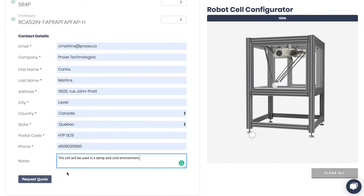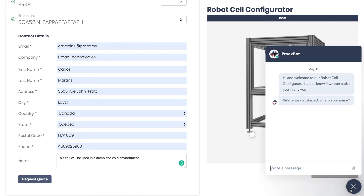When you submit your request, our team will receive an email with the details of your configuration and you also receive a copy for your records. If at any point you require assistance while on this page, feel free to chat with one of our specialists. Thank you for watching this tutorial and I really hope that you like our configurator.